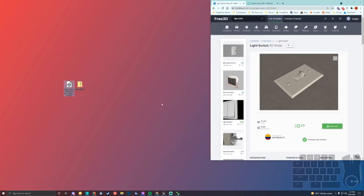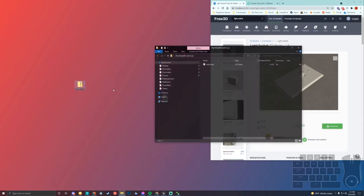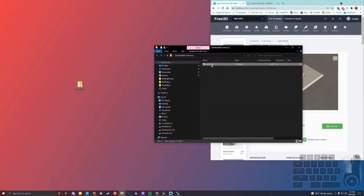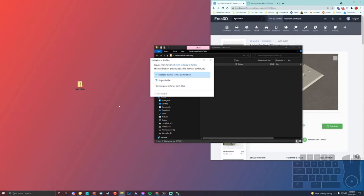When you download them, you'll get the ceiling fan as such, and you'll also get a zip file of the light switch, which we're going to just drag out here.